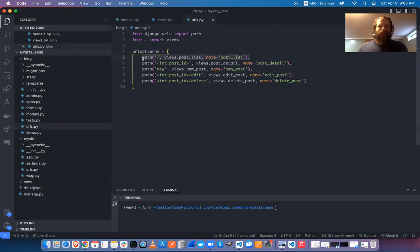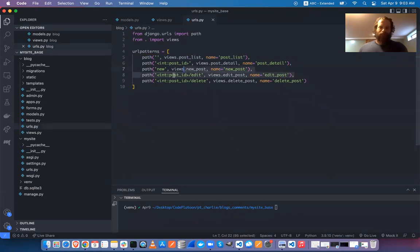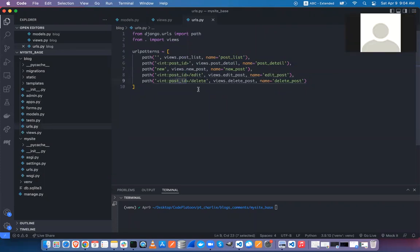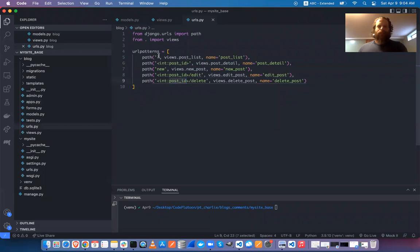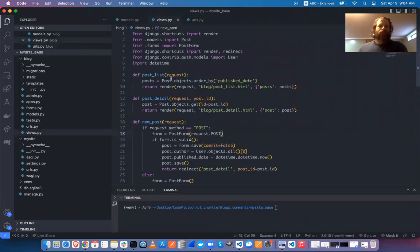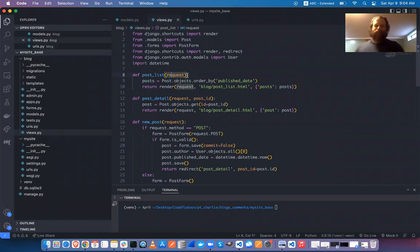I can see all the routes available: nothing at the root gets a list of all posts, I can go to a particular post for a detail view, I can create a new one, edit a particular post, and delete a particular post. If one of these routes matches, it calls the corresponding view function.